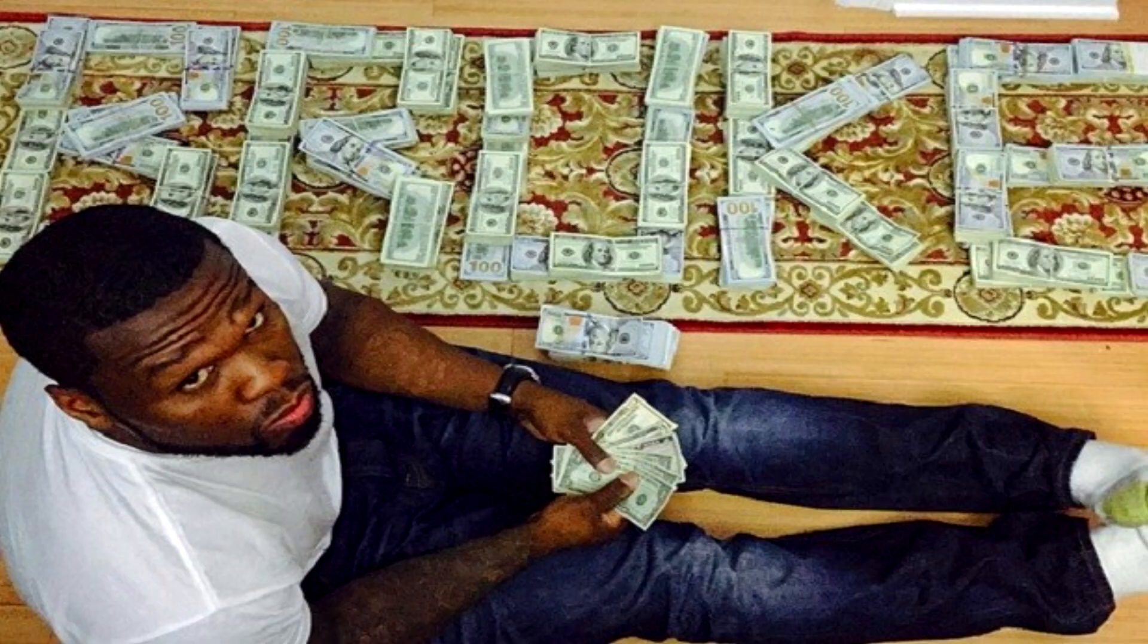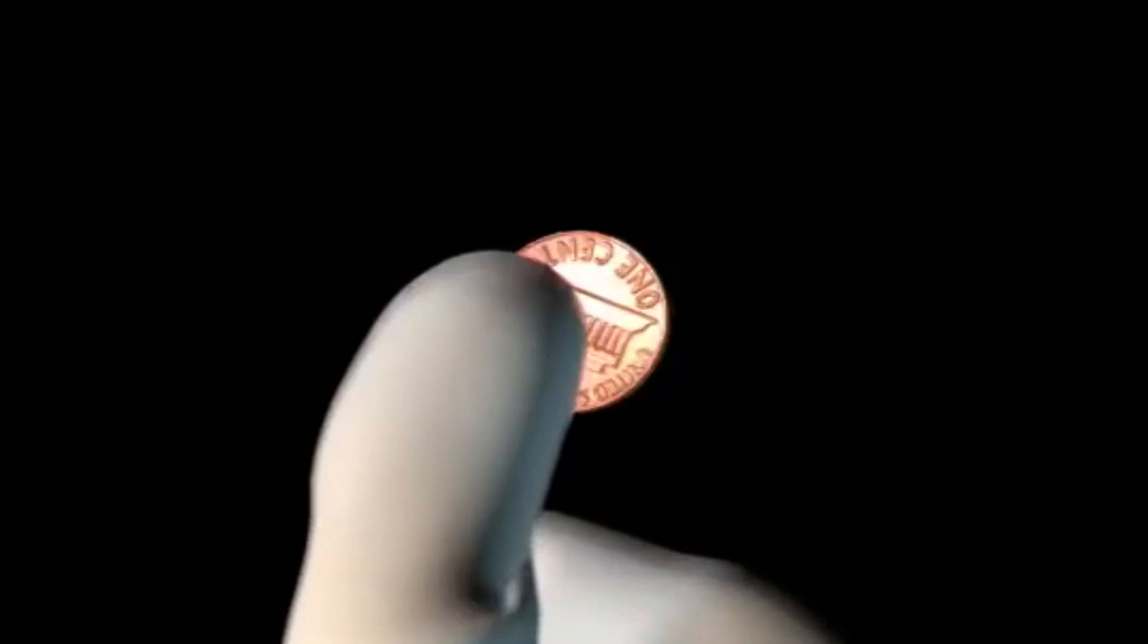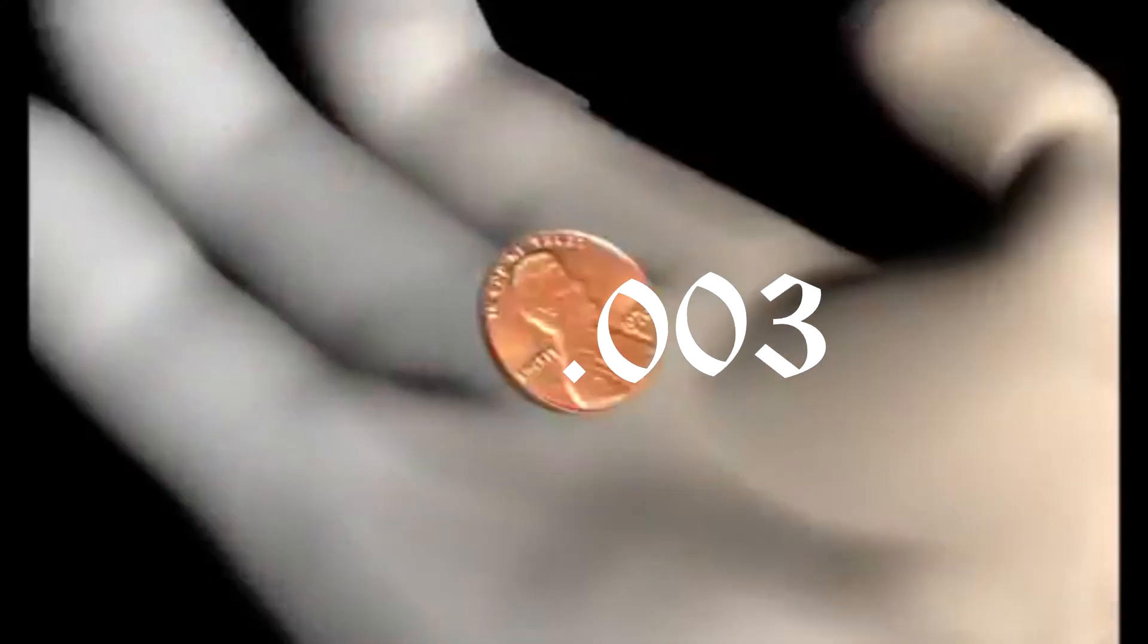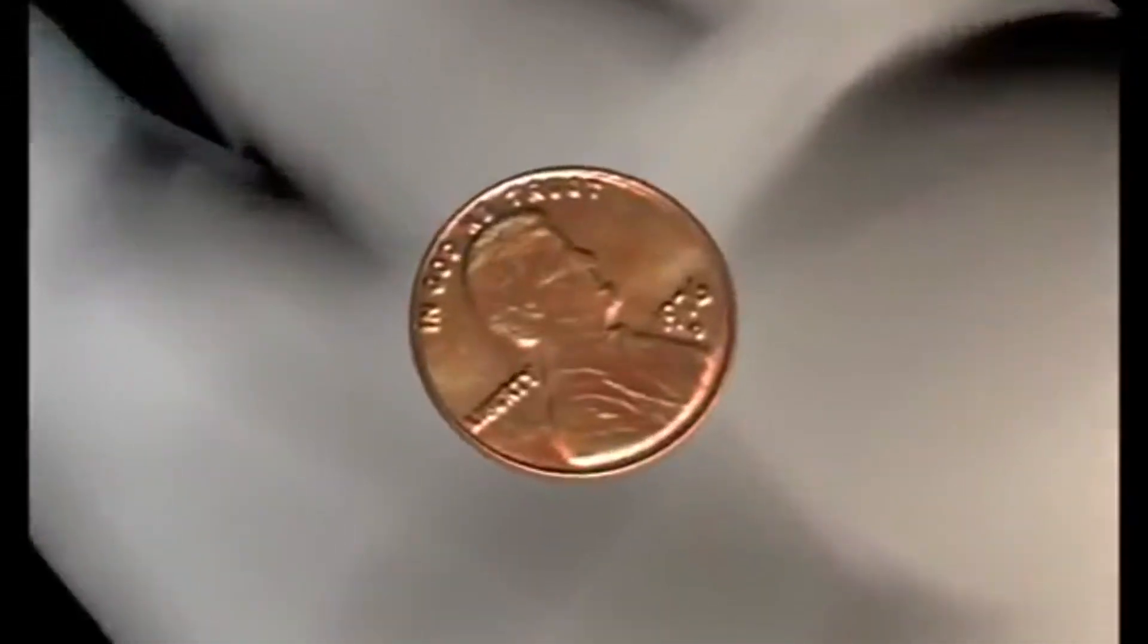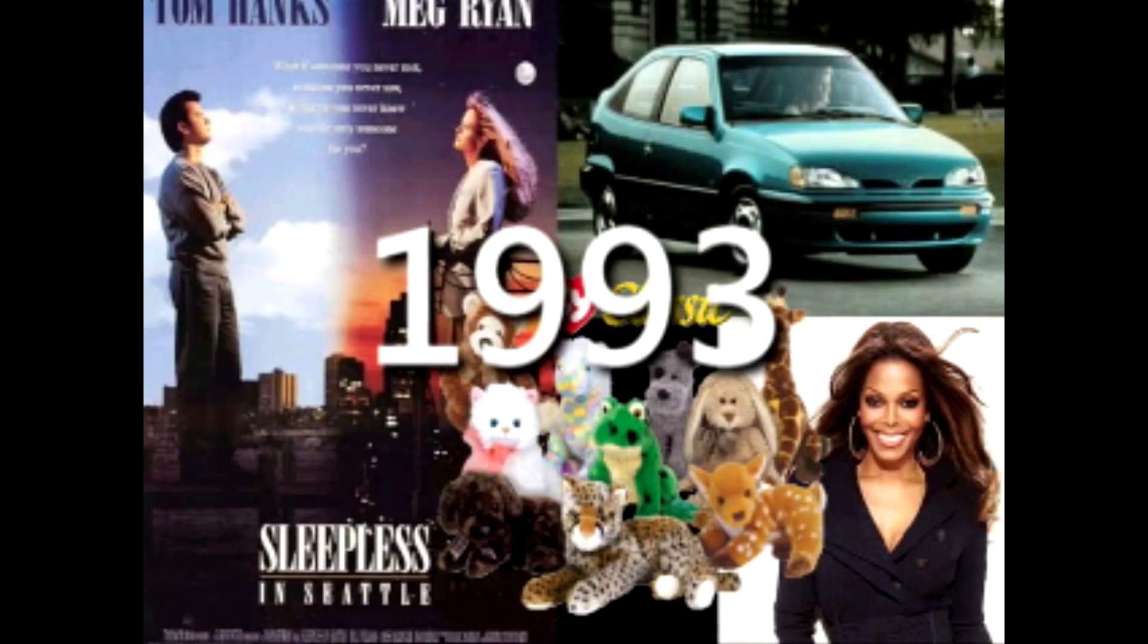So if it's not 50-50, then what is it? Whichever side the coin is facing up, that side has a 0.003 higher chance of landing on that side.